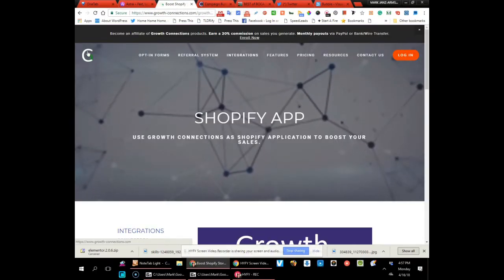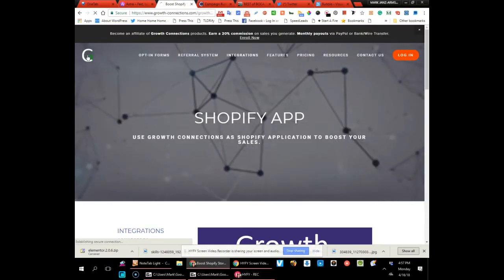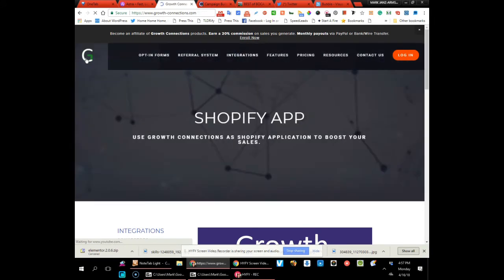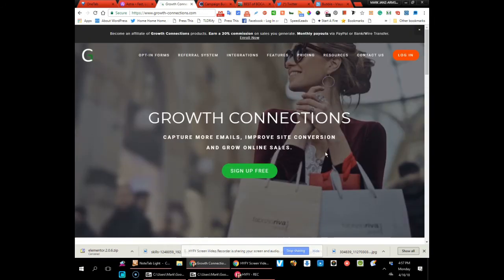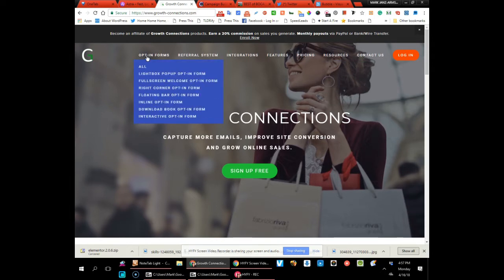Hey everybody, Mark Armstrong here. Today I'm excited because I found a product on Product Hunt called Growth Connections. This is a very cool thing for marketing and growth—it includes all kinds of various pop-up forms.